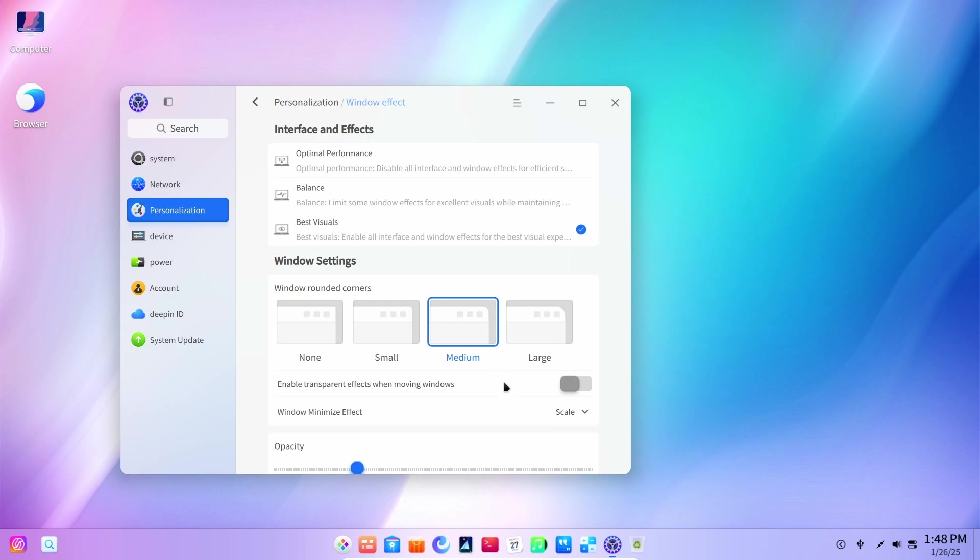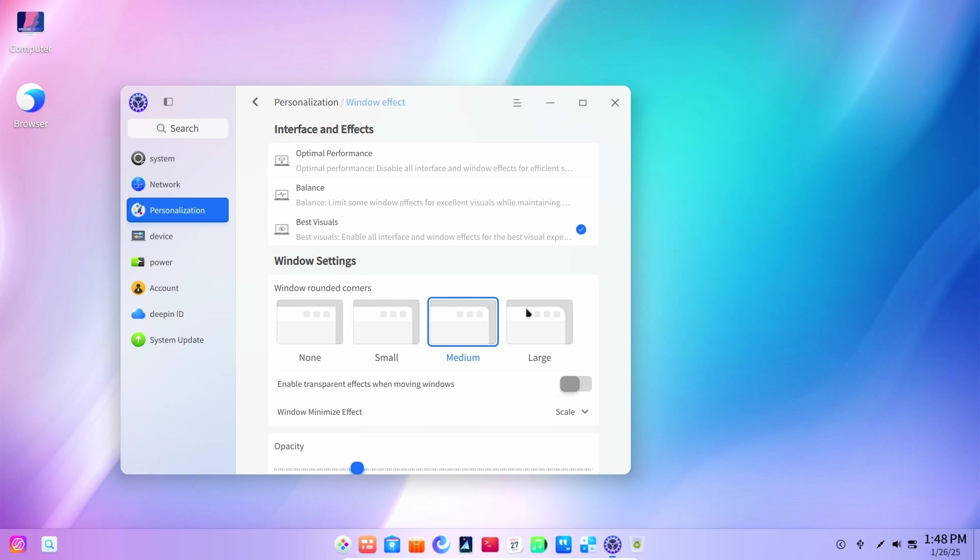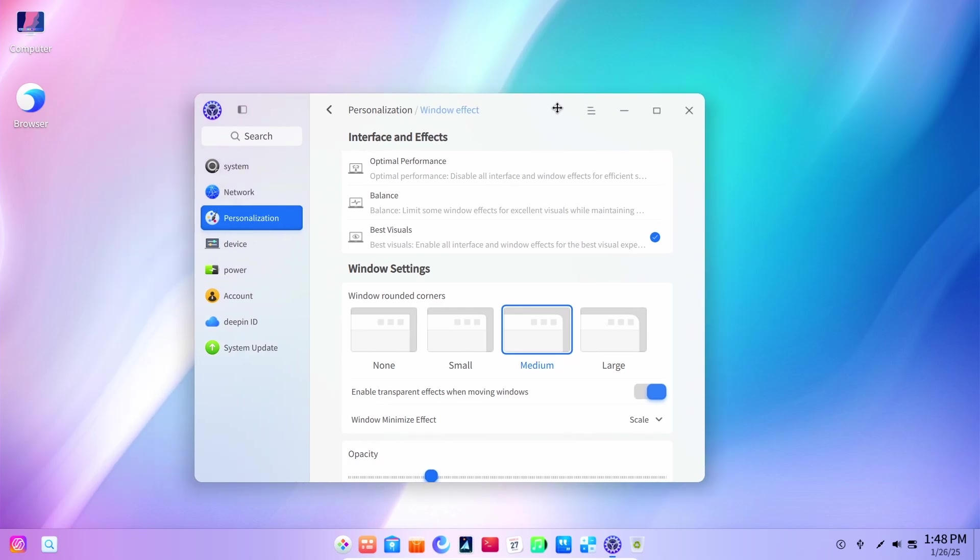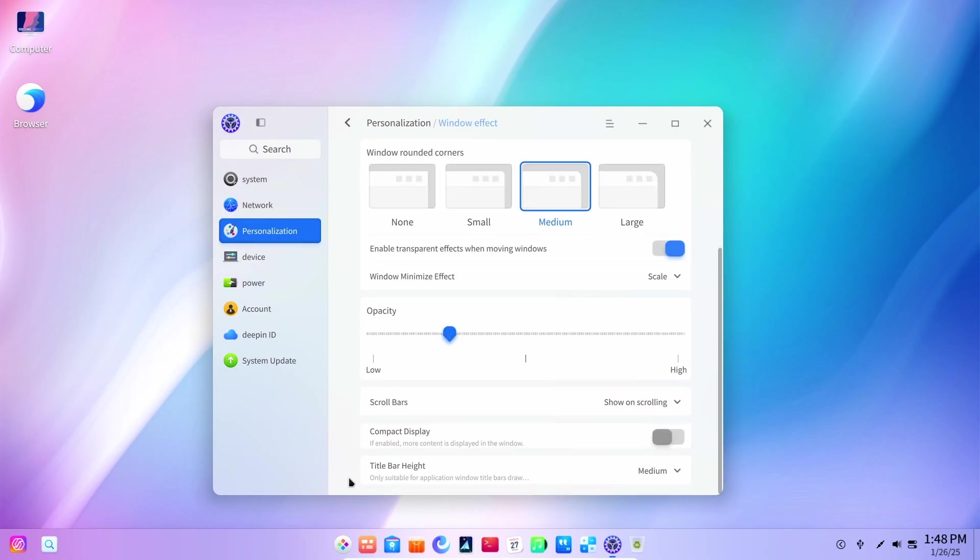And then we have the window effects which actually is pretty good. We have the best visuals. Then we can go with changing the rounded corners. Well, I believe medium is pretty enough. Enable transparency effect on moving windows. Well, I don't know what that is because I cannot see that.